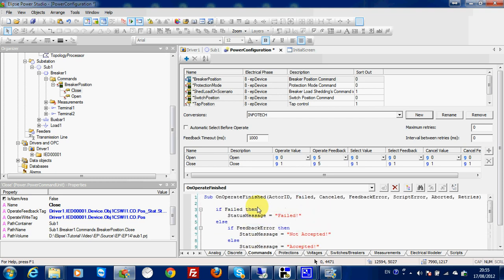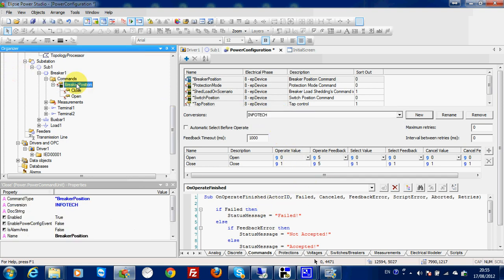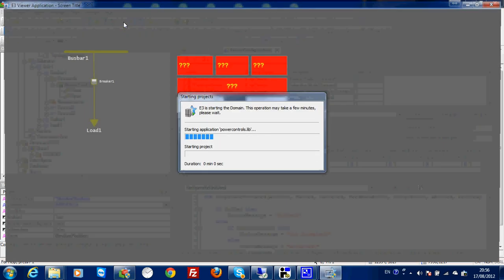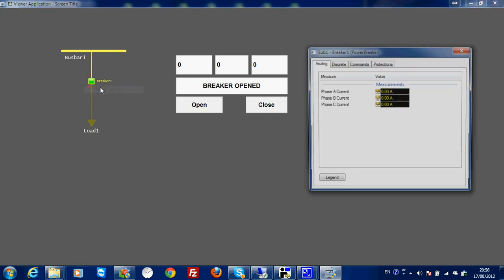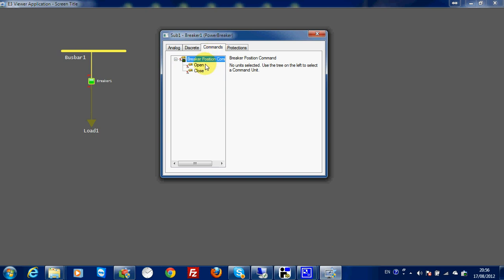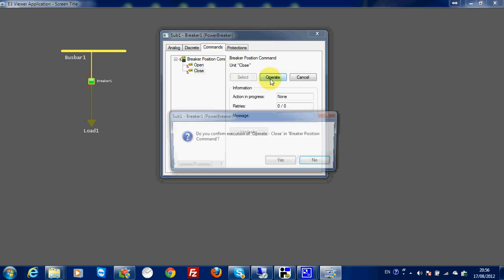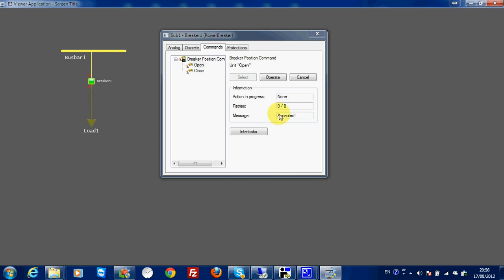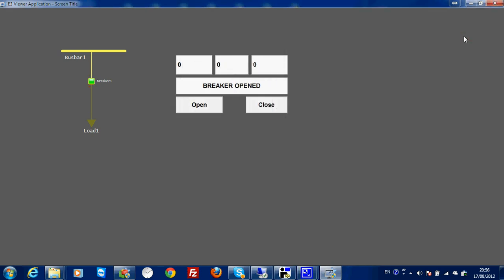The last thing is to check that my breaker position will also follow the 'infotech' conversion — so everything should be ready. Now I close the viewer and start everything. I go to my breaker, measurement, and then to command. I can close and then operate. Confirm, operate — yes, the command is accepted and the breaker is closed. Then I open, operate — yes, the command is accepted and the breaker is open. This is how you make the command by linking the driver to the breaker.